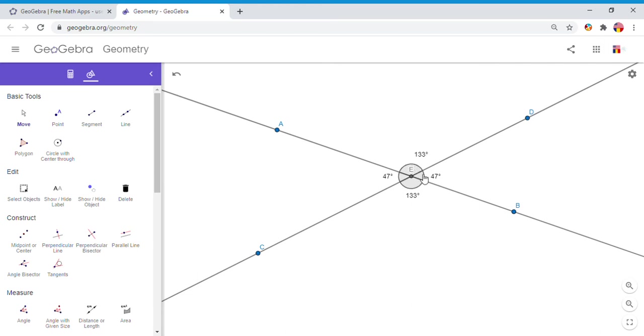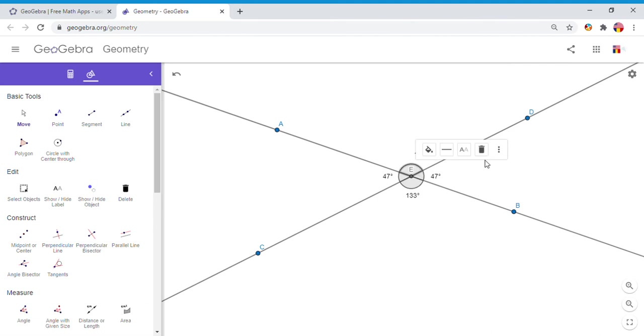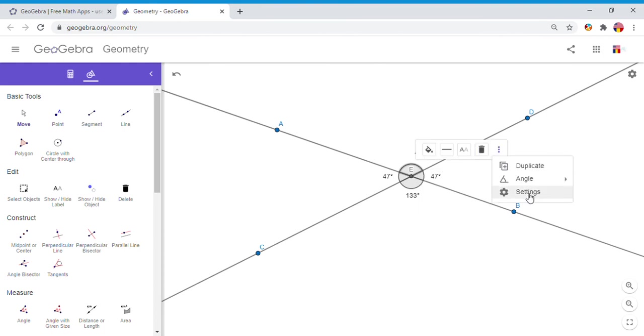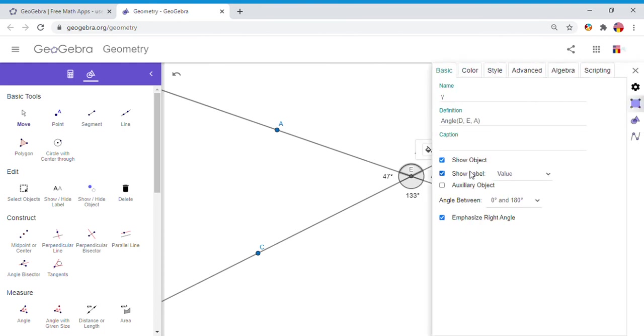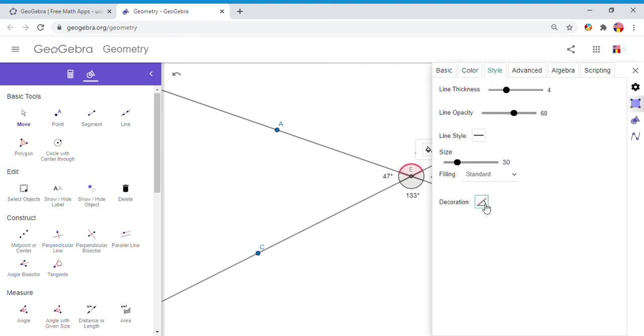Hopefully you can see this angle E and you see they are the same measure. On this GeoGebra, I can also change a little bit the format because I think the way they can be confusing. So I'm going to go here on settings.